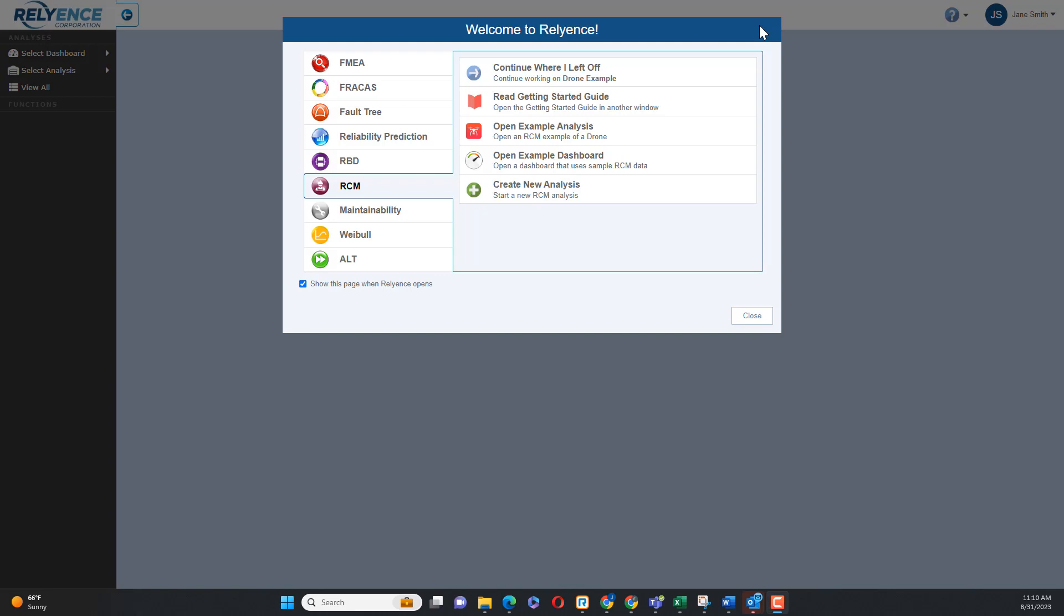To start, we are signed into Reliance and viewing the welcome dialog. If you do not have this open, click the Help drop-down in the top right of your screen and click Welcome to Reliance.